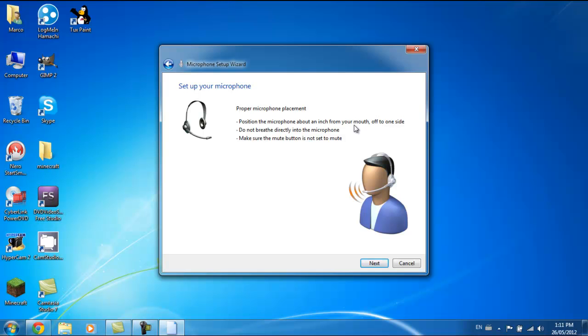Off to one side, don't breathe directly into the microphone, and make sure the mute button is not set to mute.